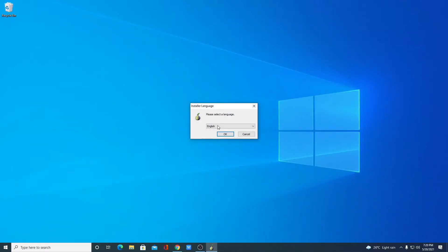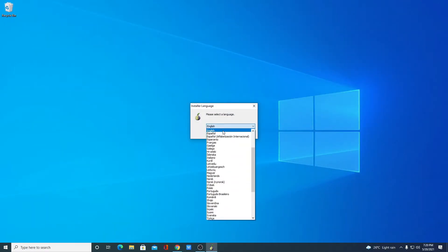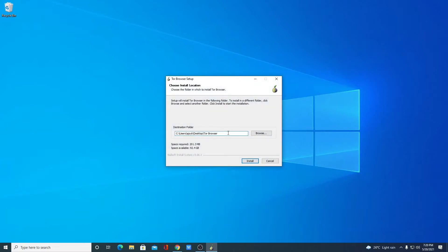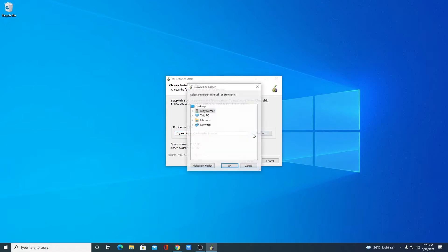Here we have to select the language. Simply select your language, then click OK. This is the default location where Tor browser is going to install. If you have a good reason to change this location, you can change it by clicking on this browse button.